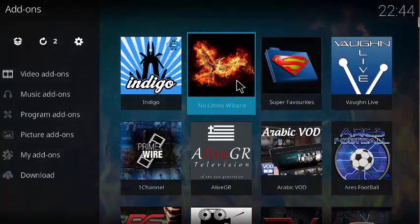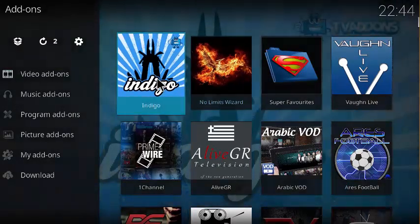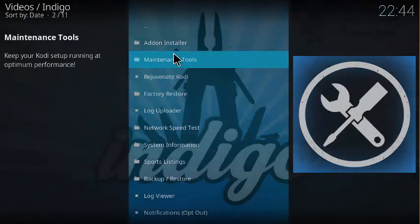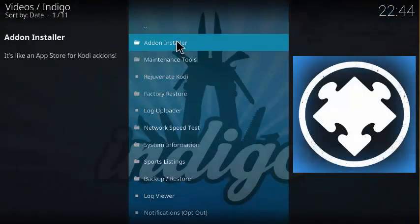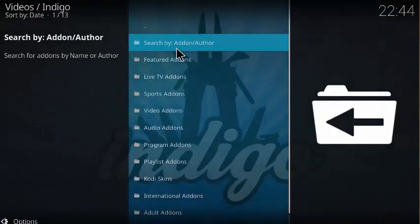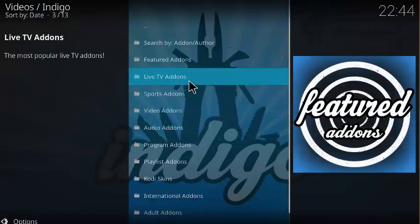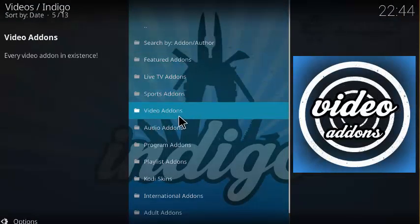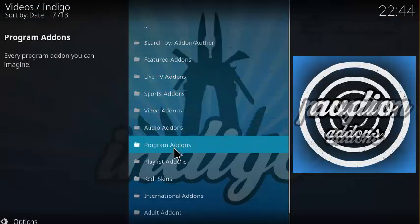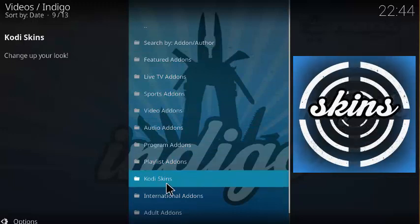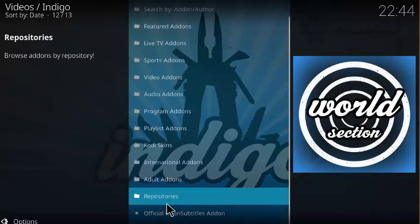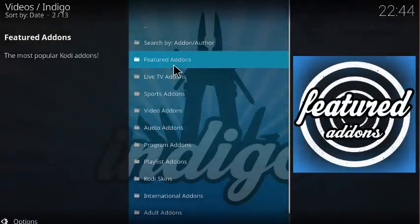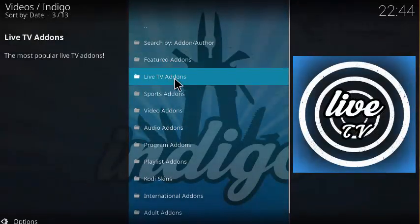If you wanted to add some more add-ons, you can click on Indigo and go to add-on installer. Then you can do more video add-ons, program add-ons, adult, featured, live TV.